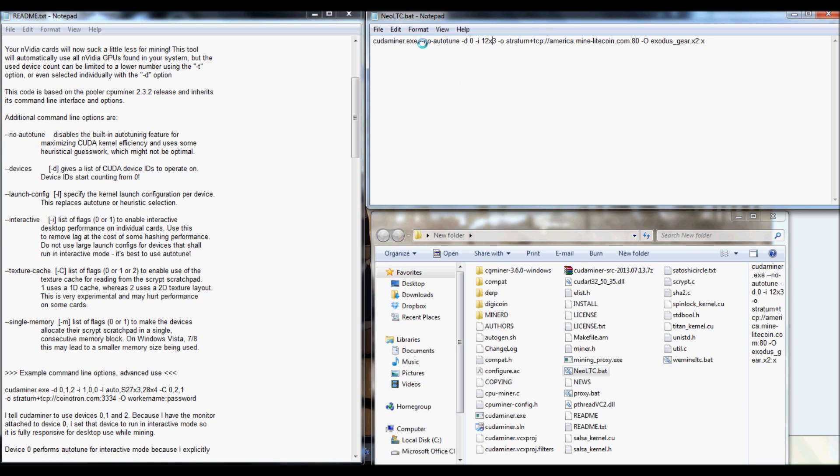And instead of leaving out anything, what you're going to want to add in is actually this right here. And it should be the first command line option that you have, which is the no autotune. You're going to want to put that there.